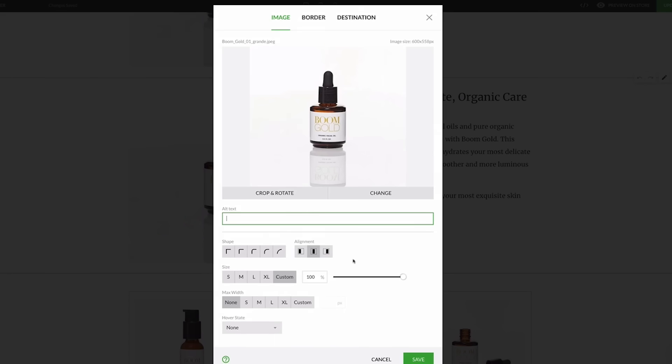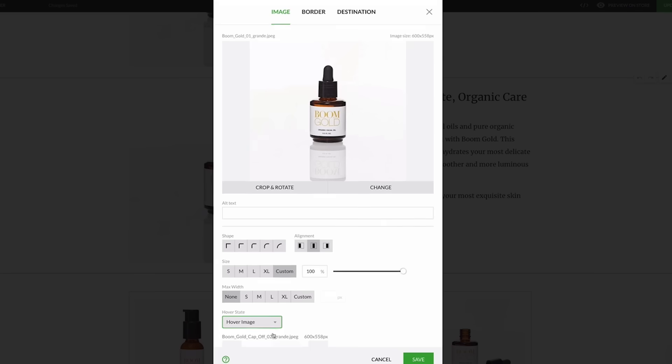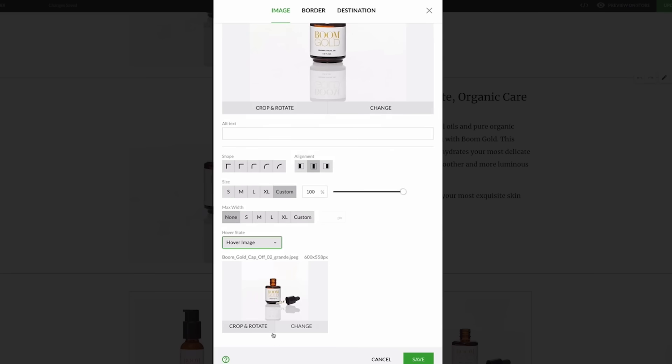It's set to none by default, but by using the selector here you can set the image to switch to a completely different image when the mouse hovers over it. This feature allows you to showcase even more images for your product within the same image element.